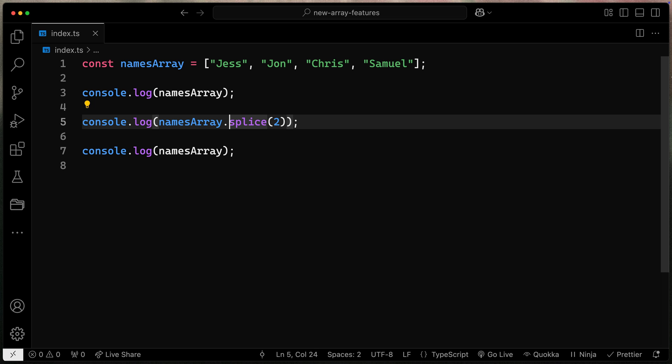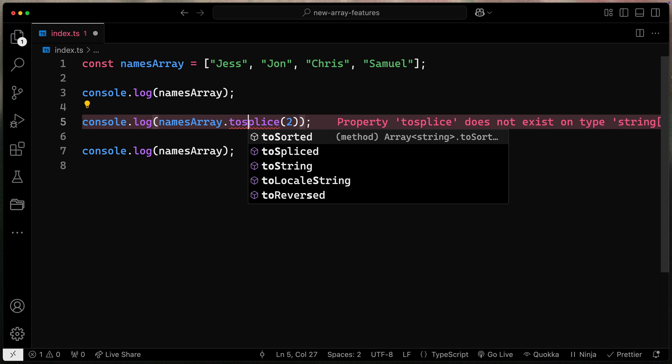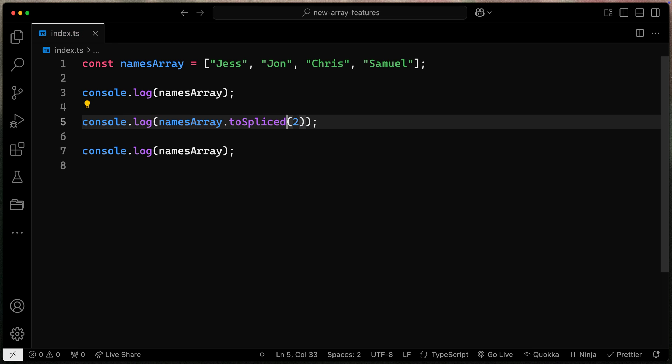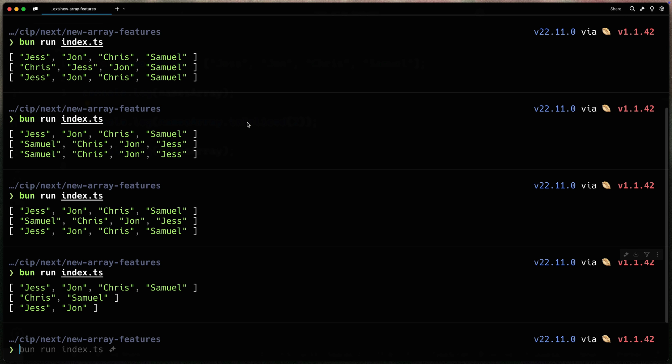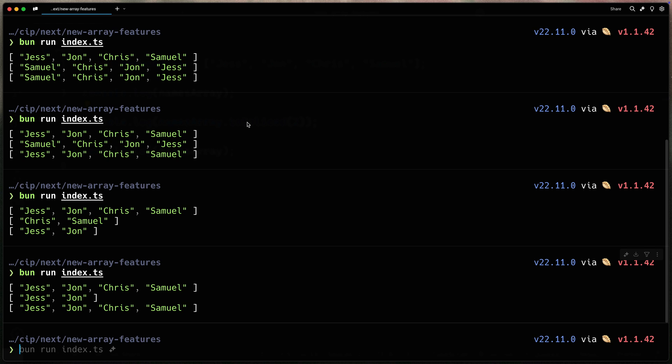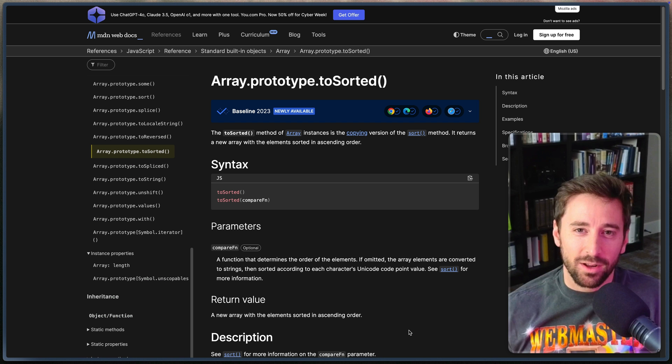And once again you've got now a new method called toSpliced and if we were to do the same thing you'll now notice that the original array is not modified. So these three array methods give you the power to sort, to reverse, and to splice. However you do not modify the original array. In other words they're immutable not mutating the original array.